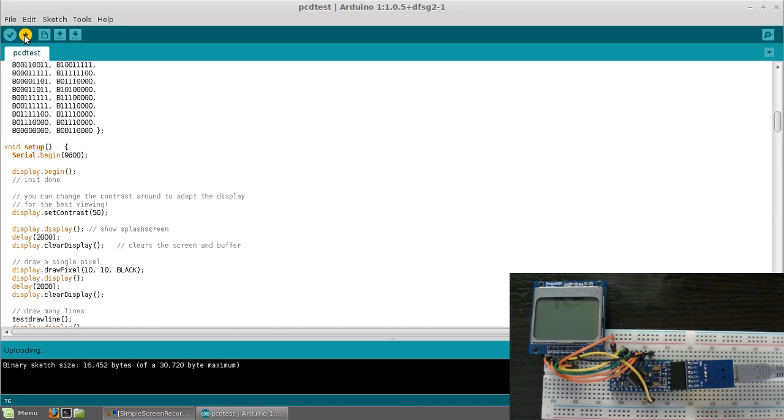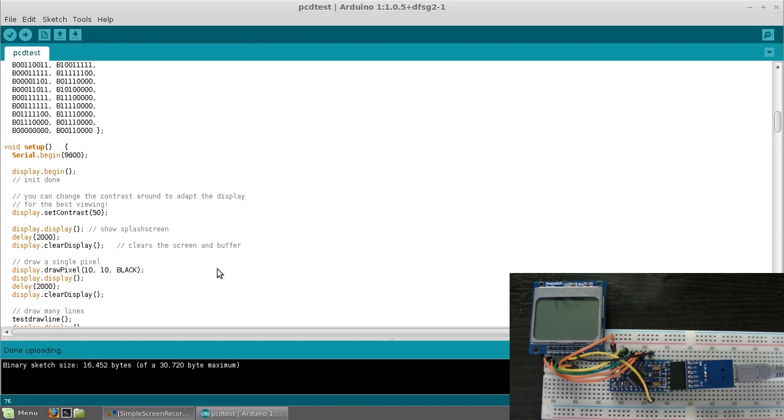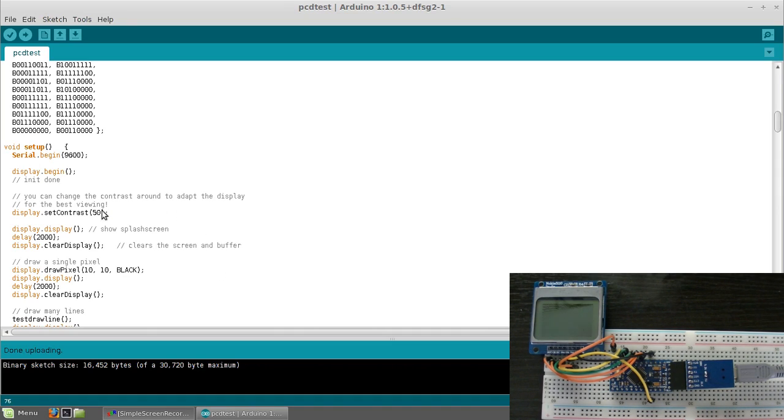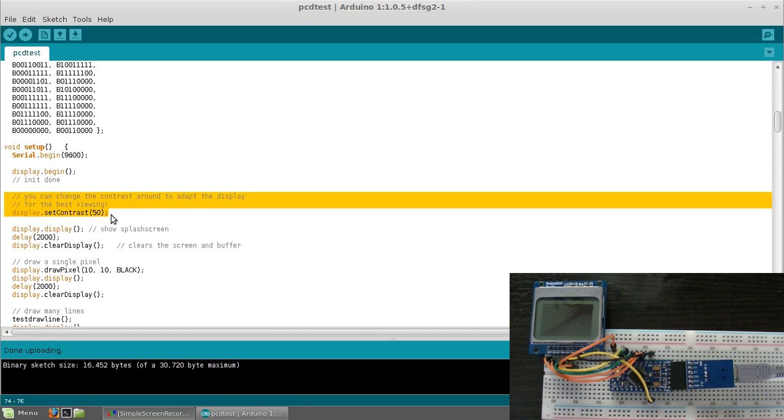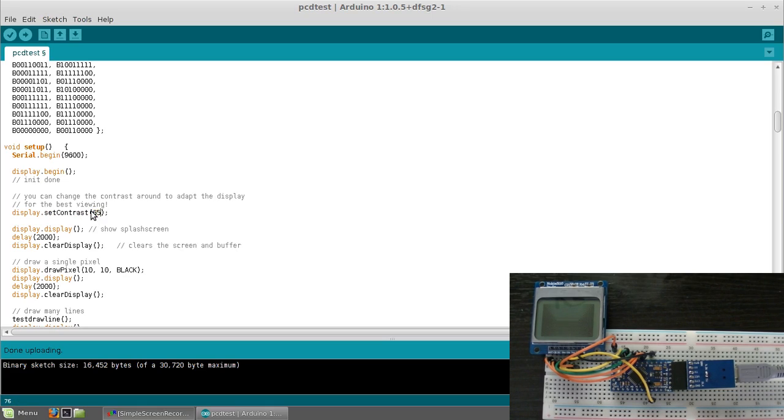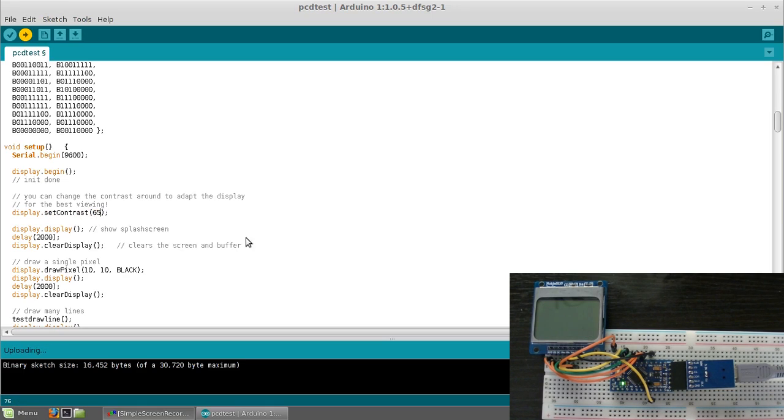And it's a fairly big sketch, it's 16,000 bytes so it takes a few seconds to upload. That's Adafruit splash screen and then it goes through a demo. Now let's say we wanted to make it darker. Let's go back to the sketch right here at the display set contrast. Now let's change this to say 65 and let's re-upload the sketch.